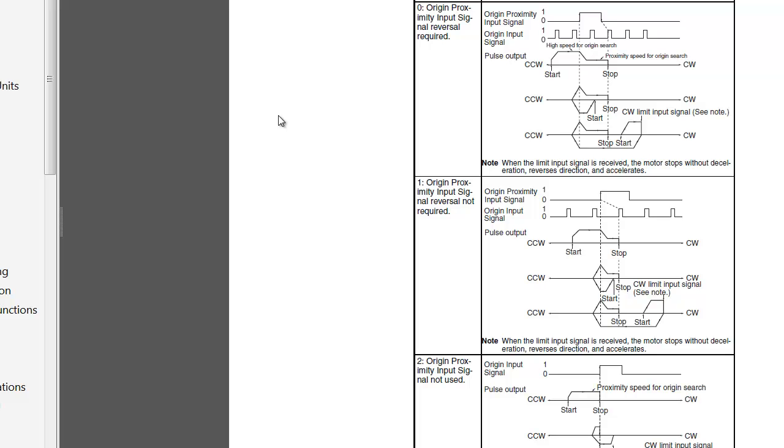which is called the origin instruction. It can be used for origin search to first establish a home or an origin return, depending on the operands that you set in it. So an origin search would establish homing after a power up to get you a known position. The origin return is just a different operand in that instruction that returns to home once you've been doing some positioning or other motion.